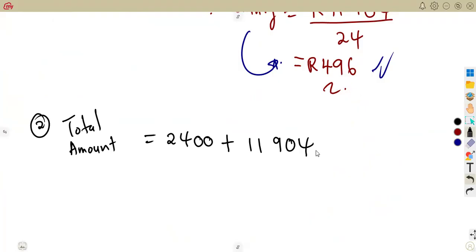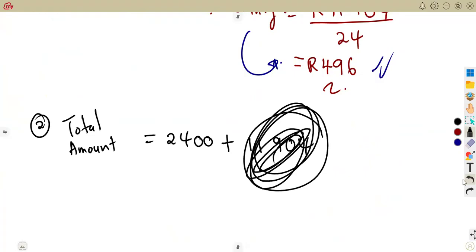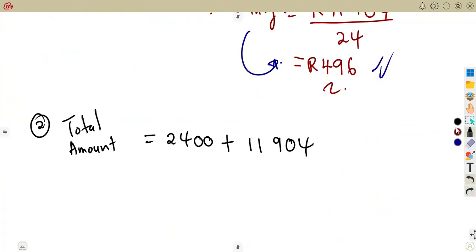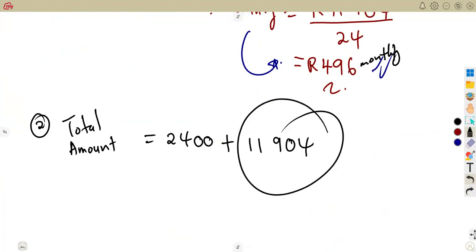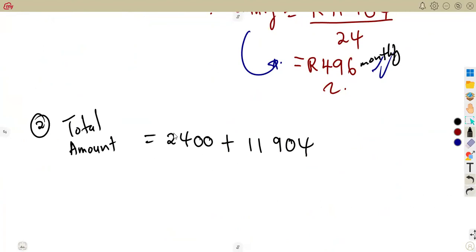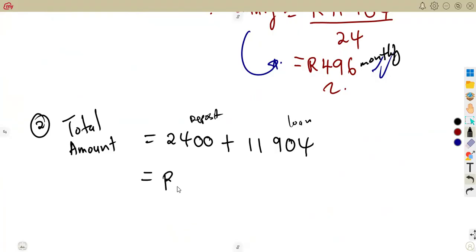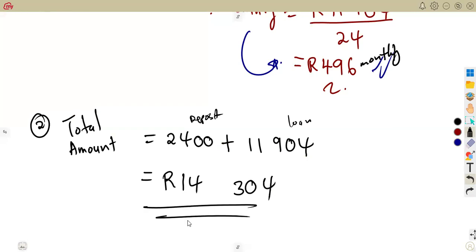Remember, the monthly payment of 496 is what he pays each month, but in total he paid 11,904 back on the loan. So the total amount paid is: deposit + loan repayment = 2,400 + 11,904 = 14,304 rent. That is the total he paid for the computer.